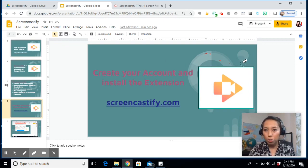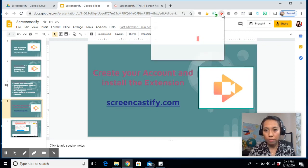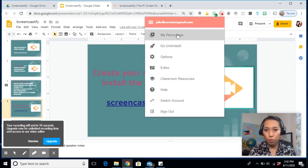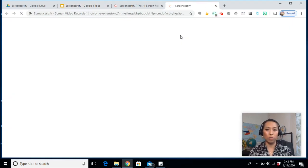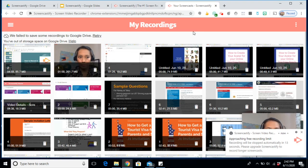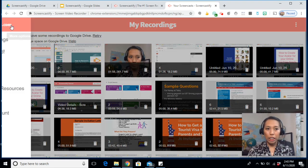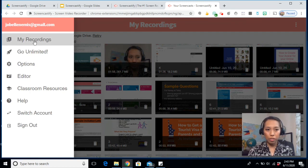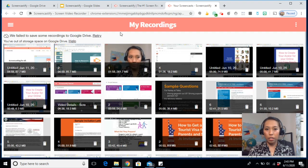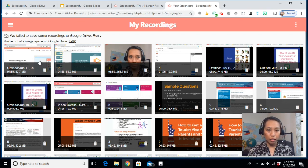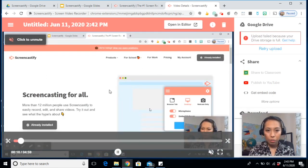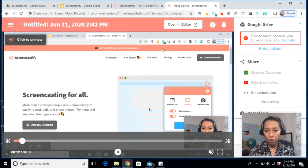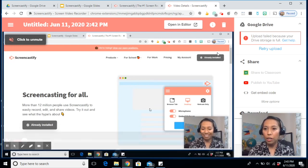Now, once you are done recording, go back to this and just click stop. It will bring you to your recordings which will look like this. Just click on the hamburger button. My recordings. And it will show you all your recordings. So let me just show you one. It recorded all your desktop screen.